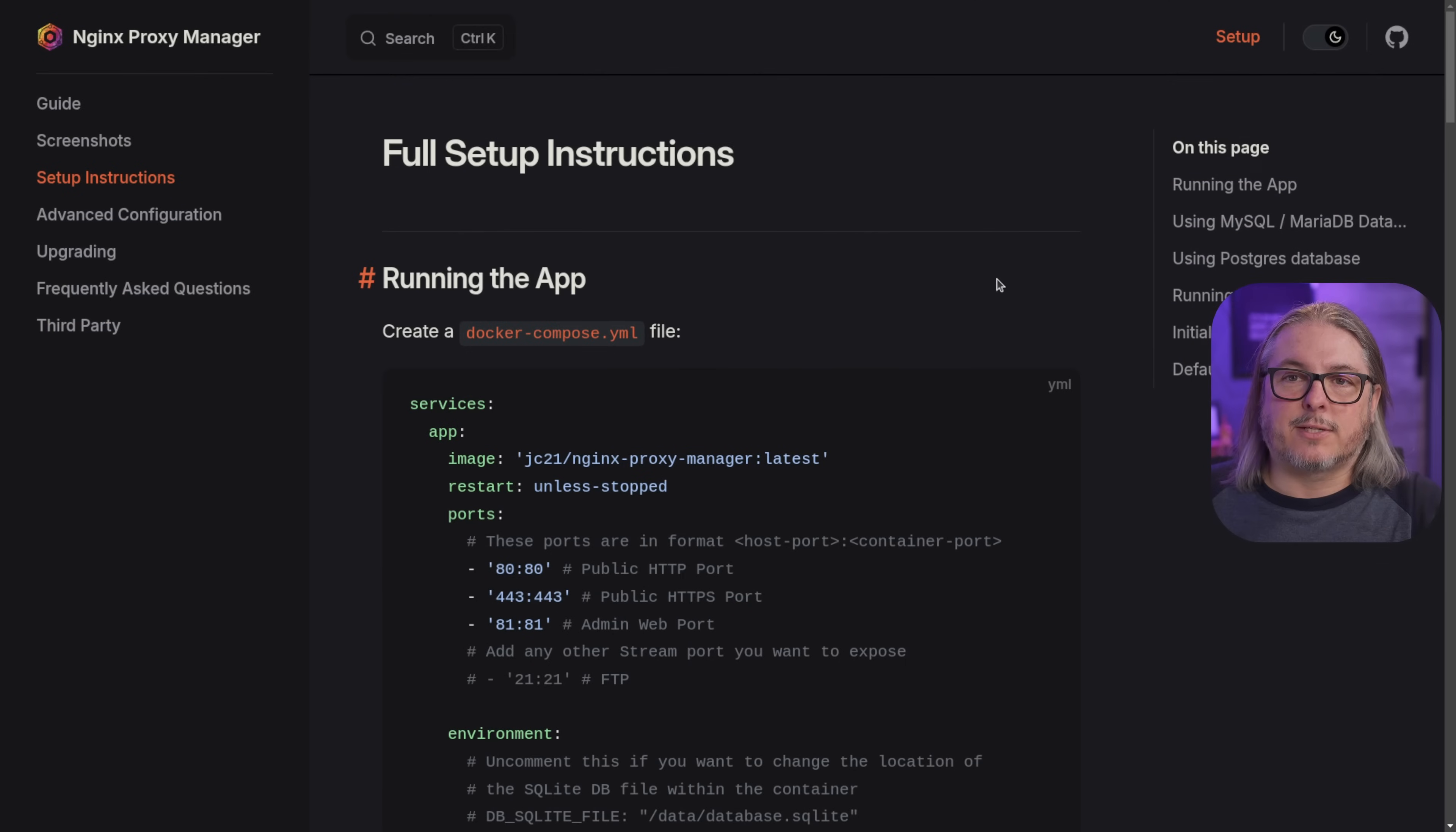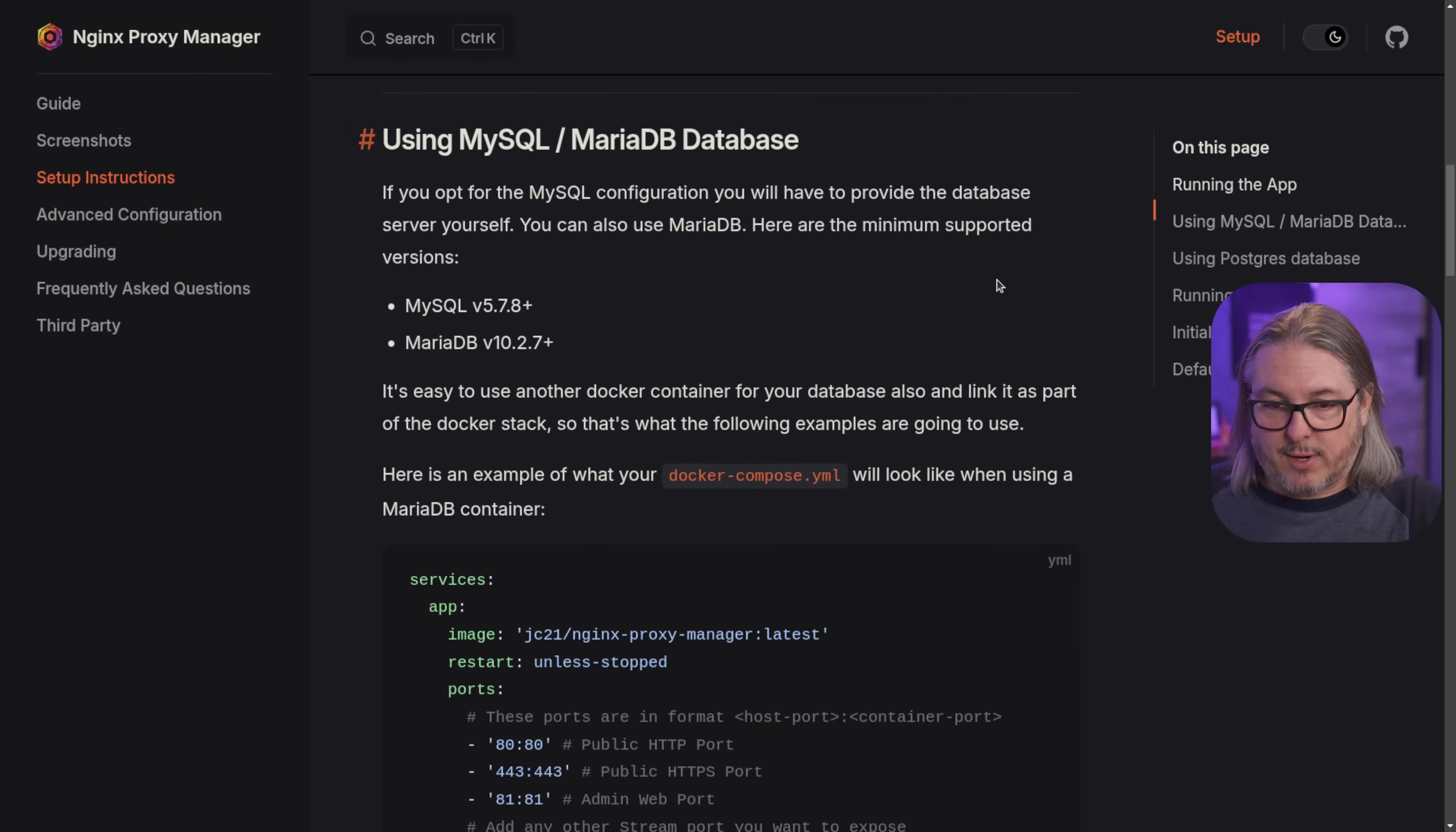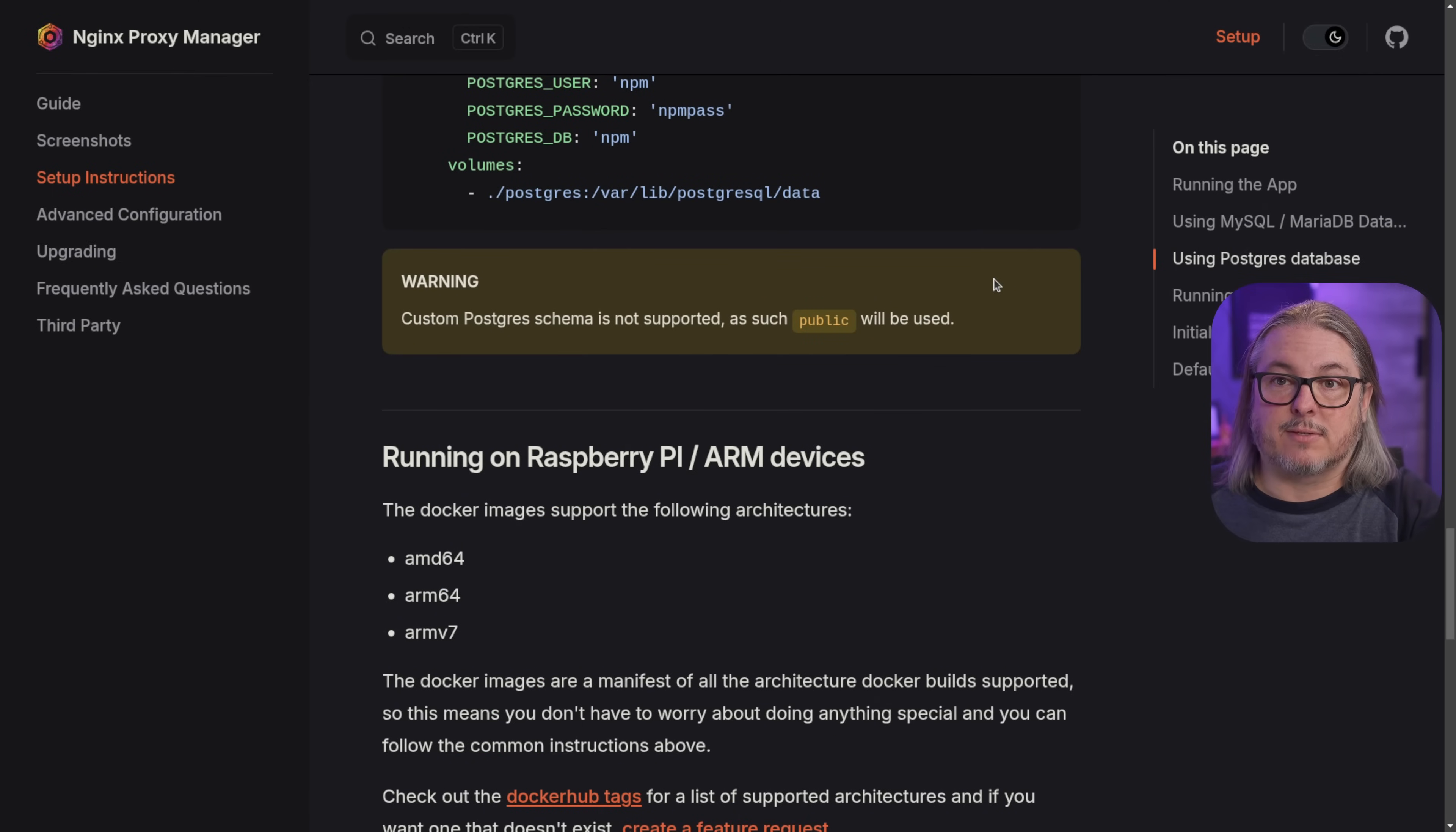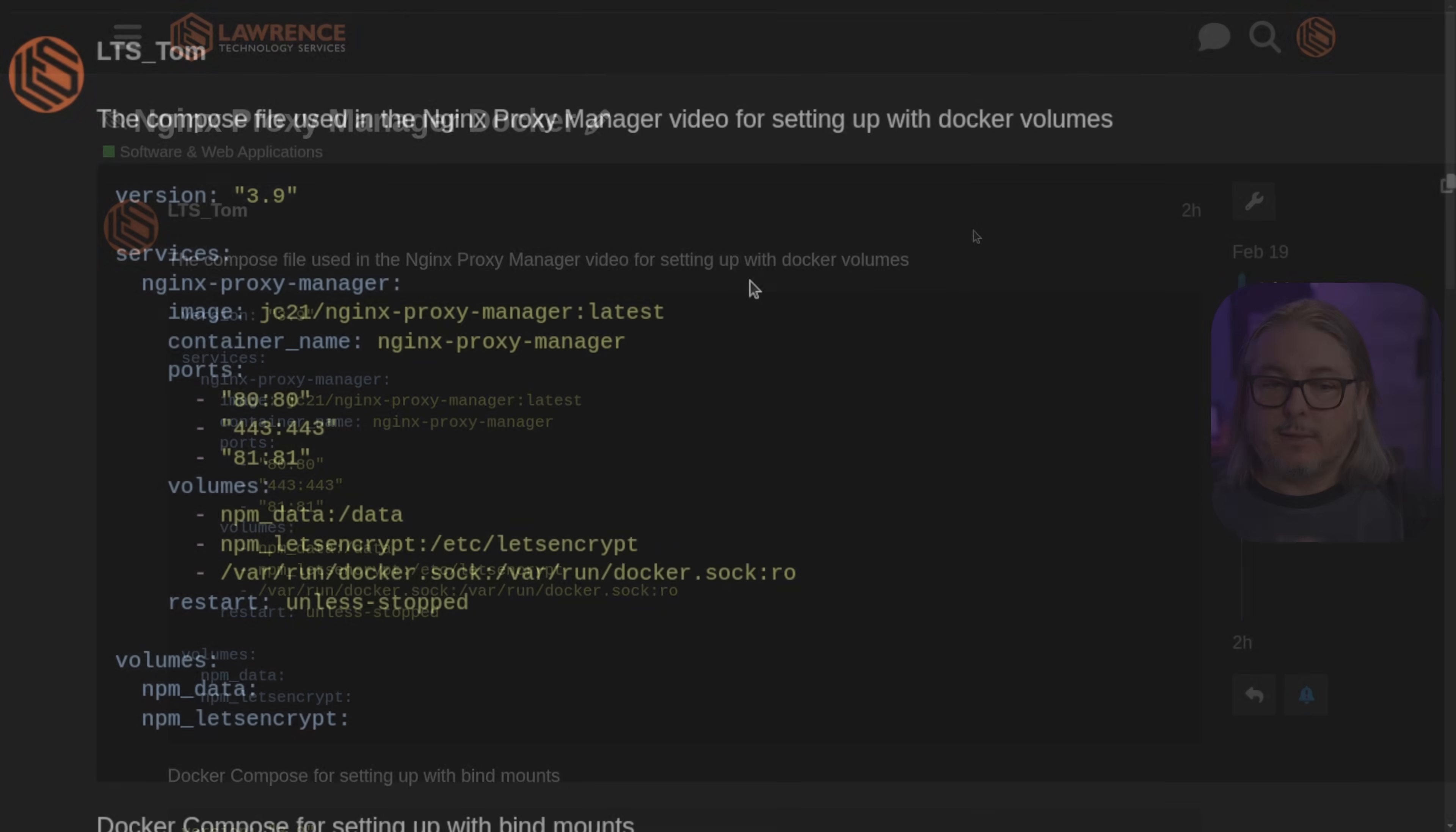On the Nginx Proxy Manager site, they do have several different configuration options for setting up the app. They have one that can use MySQL, one that can simply use SQLite, and a Postgres option. So if you want to do more advanced configs, they have these available. The exact Docker configuration I'm using, you'll find a link to down below in the description that will bring you over to my forums, and I have two options for you.